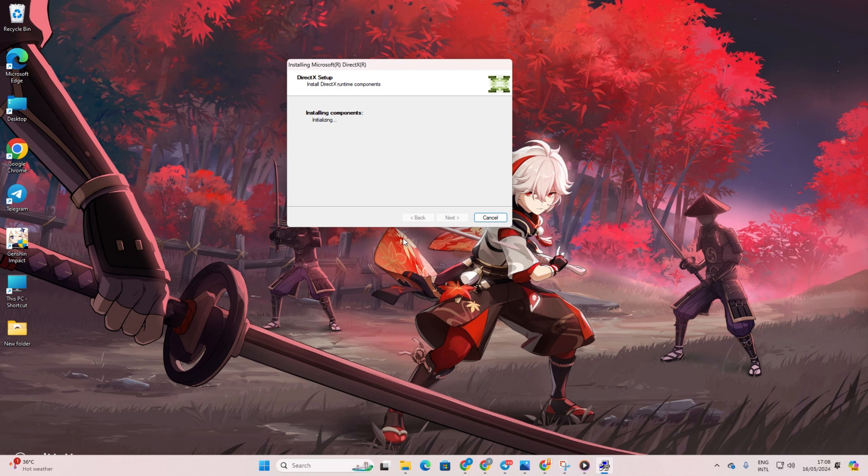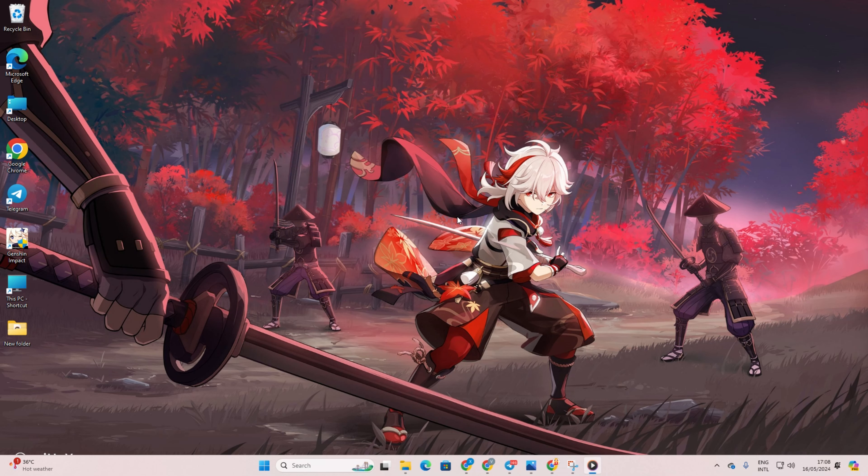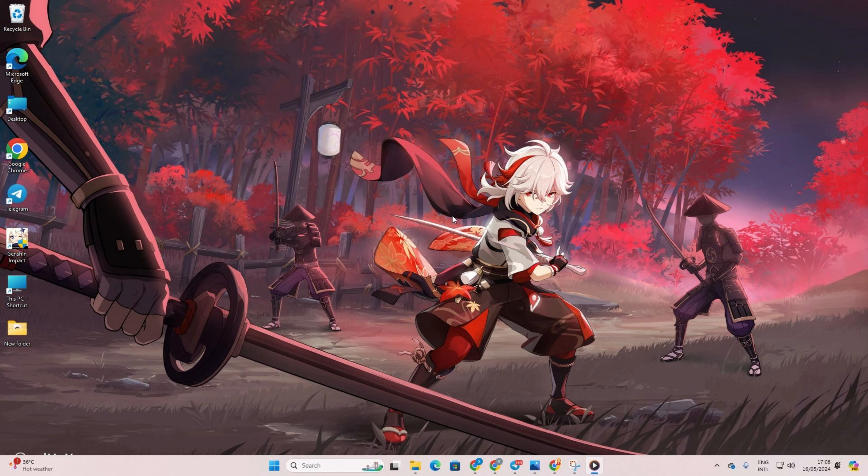Don't forget to untick the box for installing the Bing bar and click Next again. Once done, hit Finish. Now you should be all set to launch and enjoy Genshin Impact without any pesky errors.